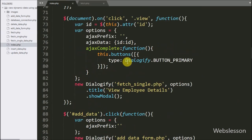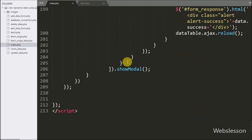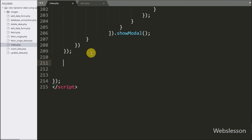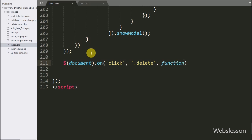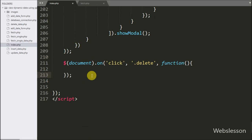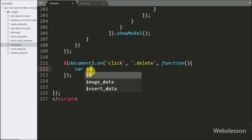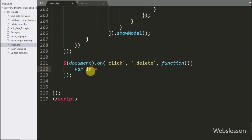Now we go to the index page and write the $document selector with the on method. Under this we write a click event with the button class delete, so when we click on the delete button, this block of code will execute. Under this block, we write an ID variable equal to $(this) with the attr method, passing ID — it will fetch the value from the ID attribute and store it in the ID variable.